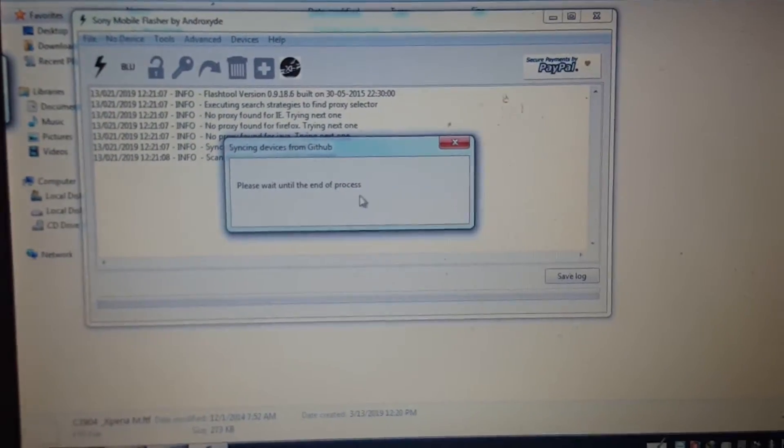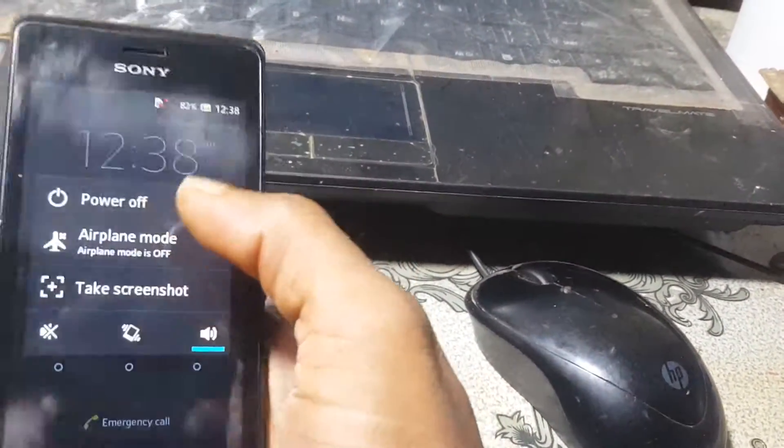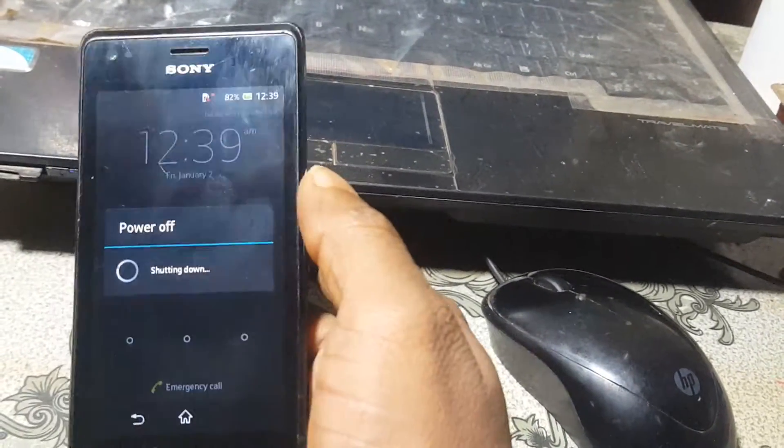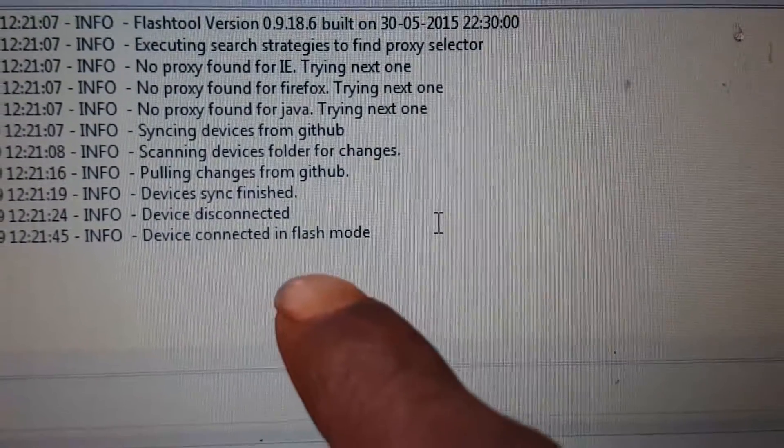Just wait. Now simply power off your device. Press volume minus and connect your mobile via USB cable. Just wait — I'm going to show you. Press volume minus and connect the USB cable. As you can see, the device is connected in flash mode.